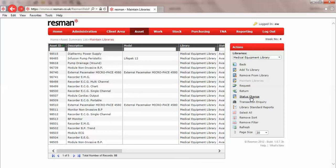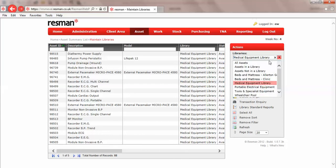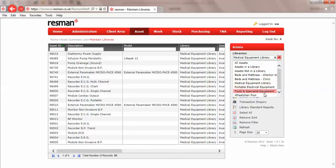The library module always opens in the default library, and our default library is medical equipment. In our drop-down list here we've got three system filters at the top: all assets, assets in a library, assets not in a library, and then the libraries that we have set up are listed below.